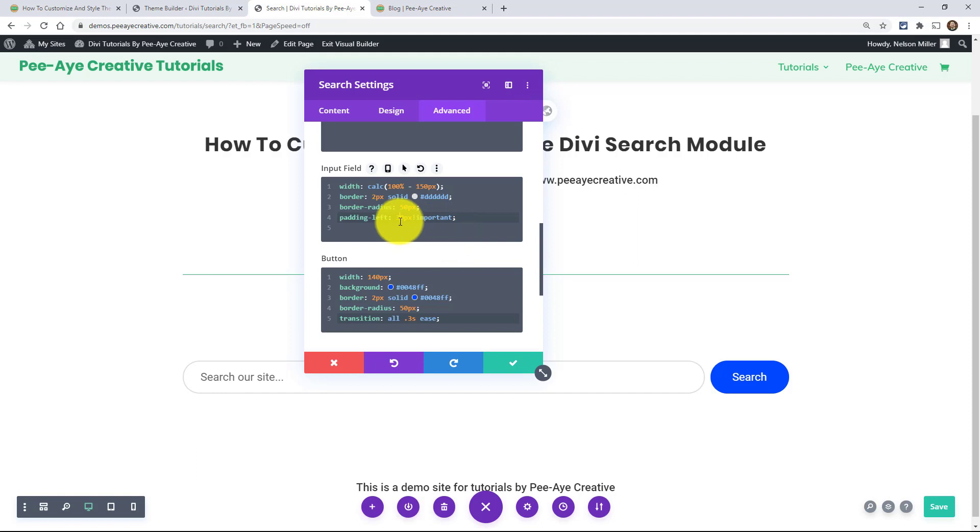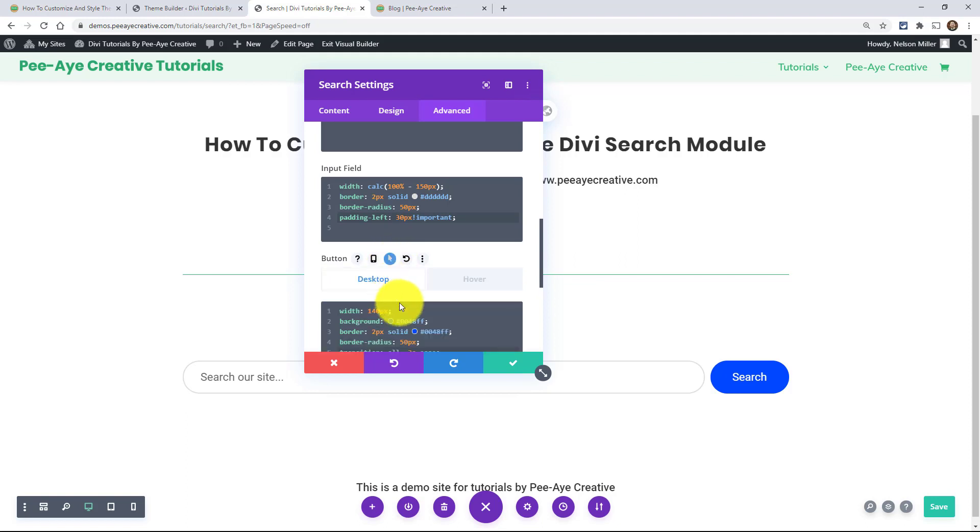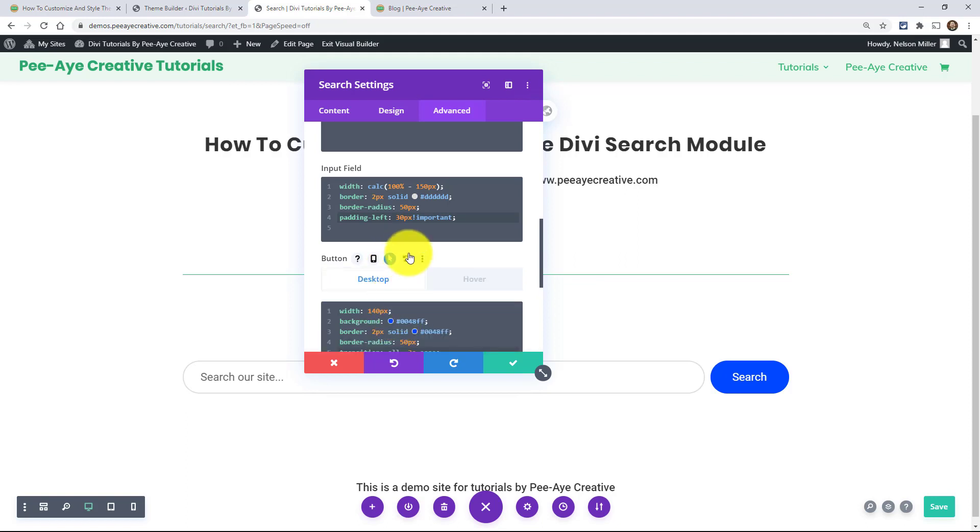All right. So it's looking a lot better, but I want this button to change when I hover over it. So when you're here under button, go ahead and hover over these little controls and click on the one that looks like the mouse cursor there. See that? And that opens up the hover effect. So you can do this with CSS.